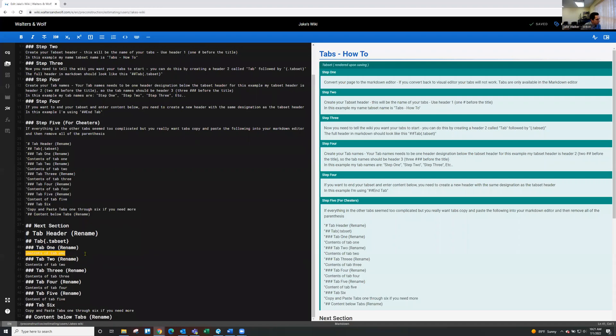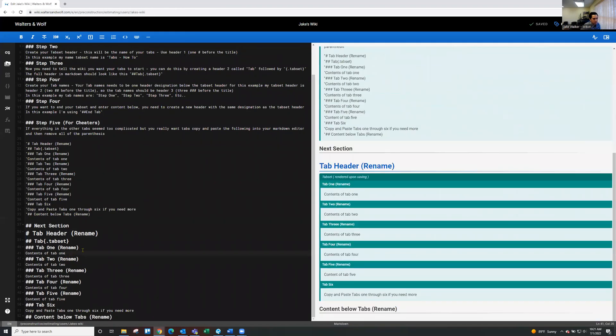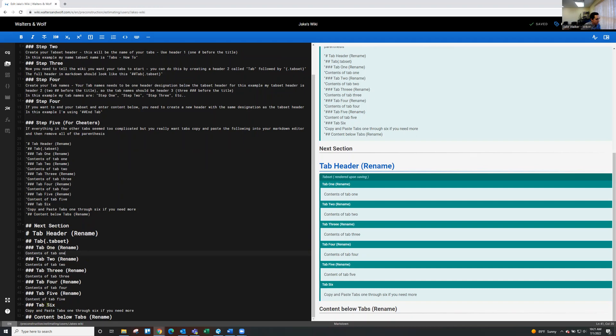And then below, I didn't want to put rename on these. I think it's fairly self-explanatory. The content of those tabs would go there. And then lastly, tab six just says copy and paste tabs one through six if you need more.